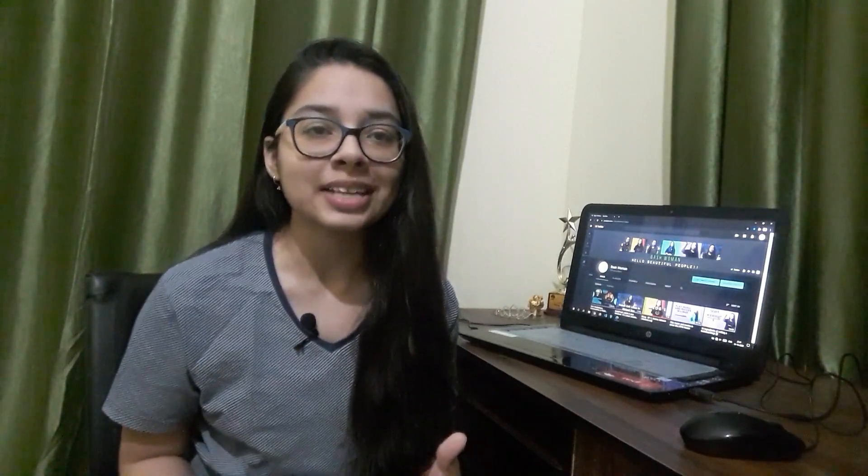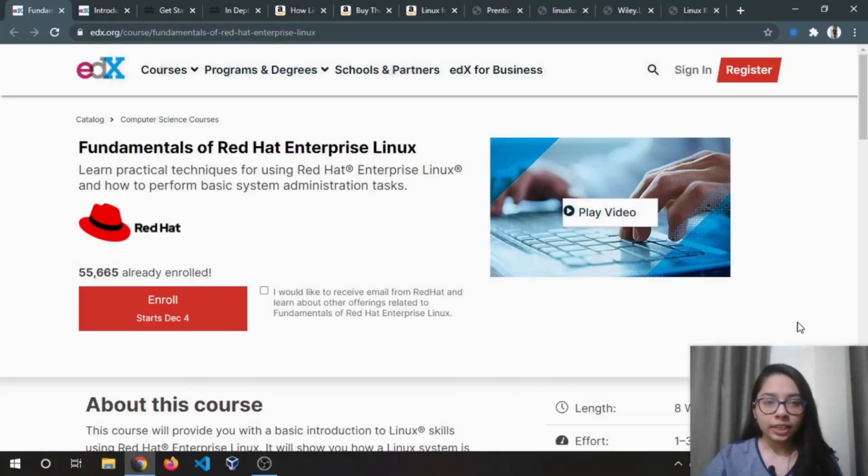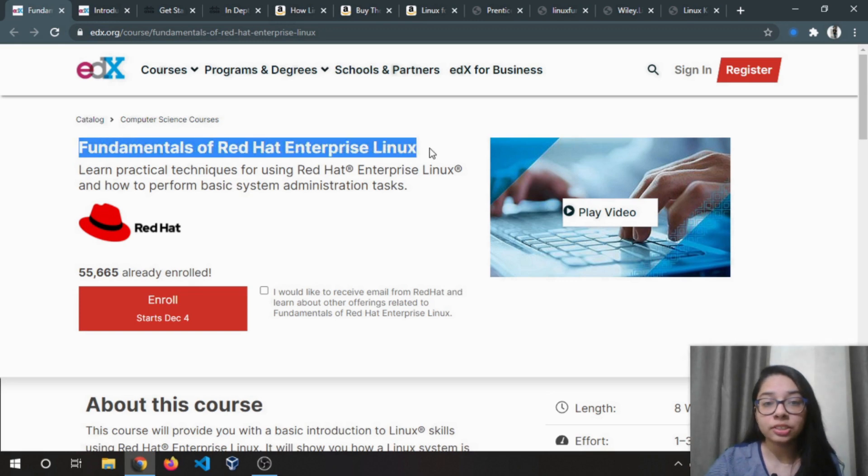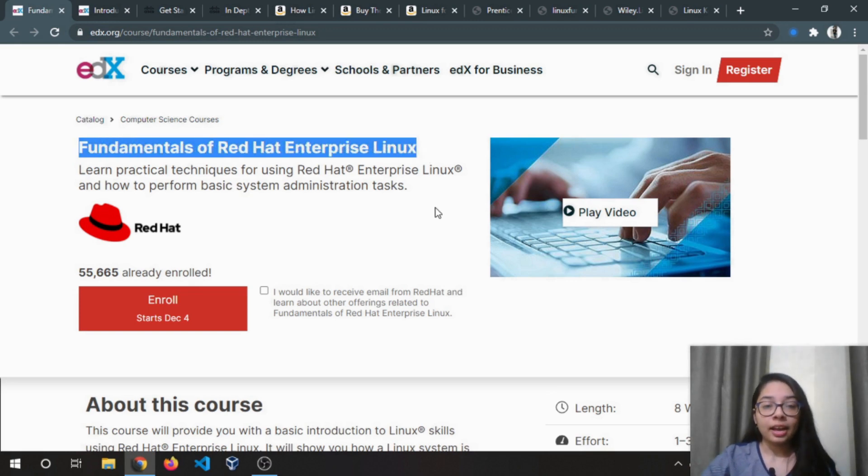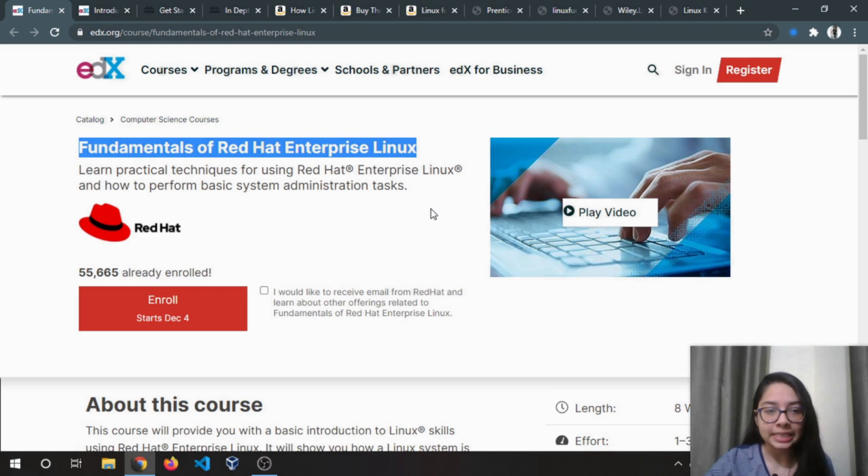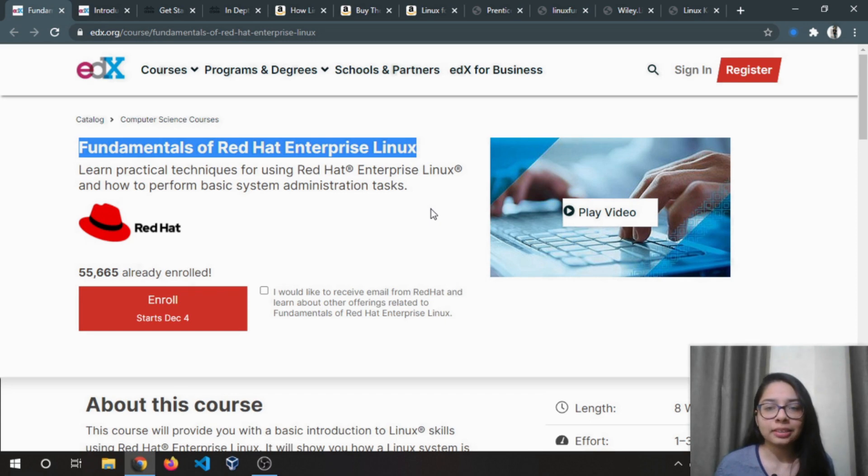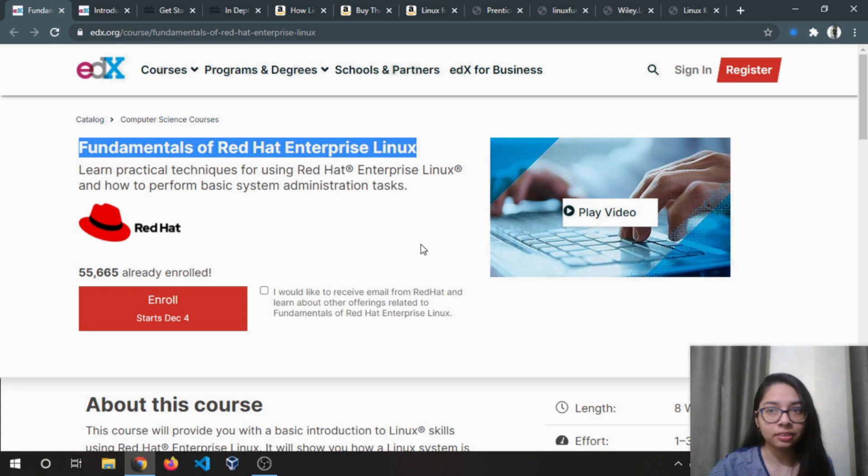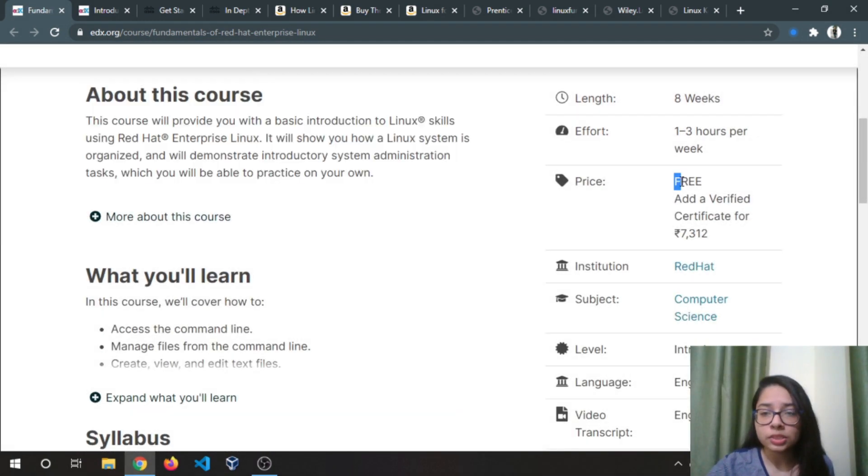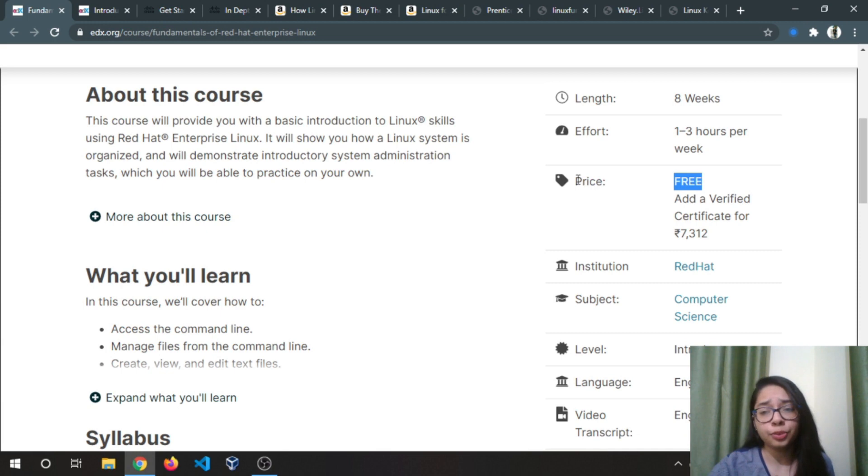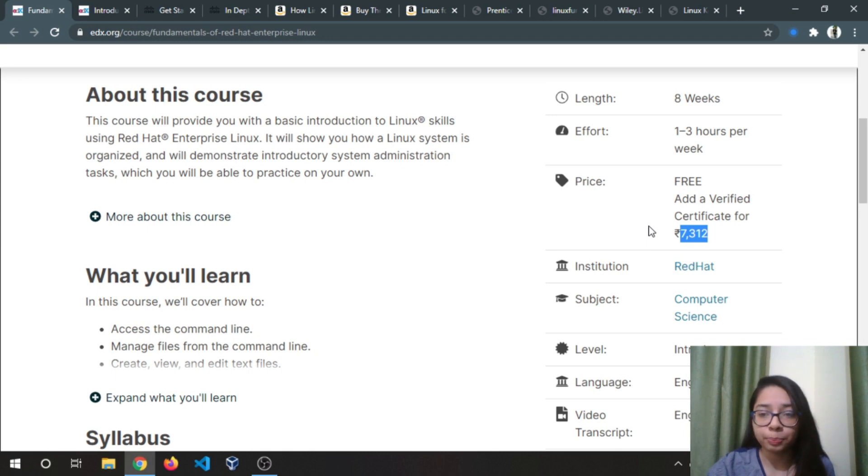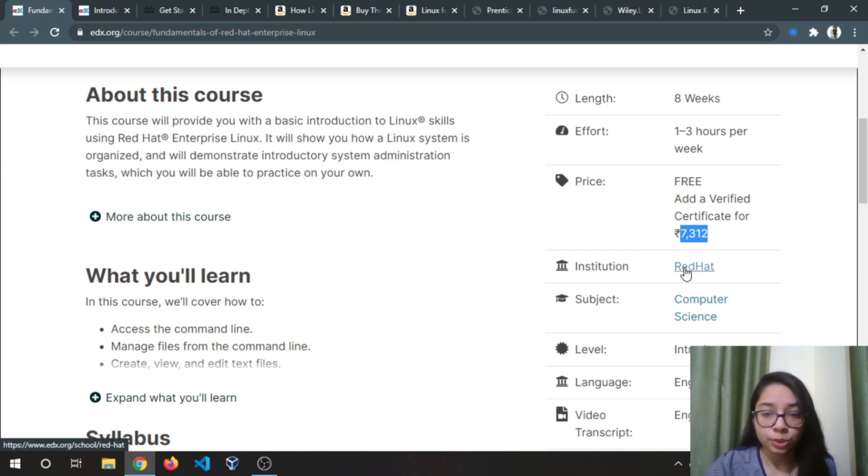The first course is by Red Hat and the title is Fundamentals of Red Hat Enterprise Linux. Why you need to learn Red Hat is this is the most used Linux distribution in many companies, and Red Hat company is the biggest open source company in the world. The course is completely free and if you want a certificate then you need to pay 7,312 rupees.